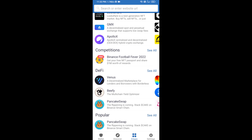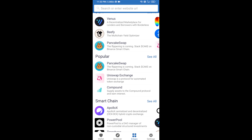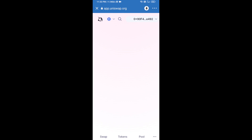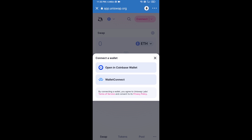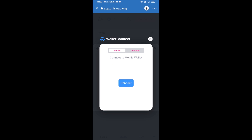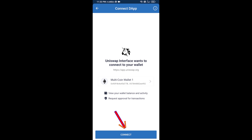Open Uniswap exchange and click on Uniswap exchange. After that, you will connect Uniswap exchange from Trust Wallet. Click on Connect Wallet, then click on WalletConnect, then click on Connect, and finally click on Connect.